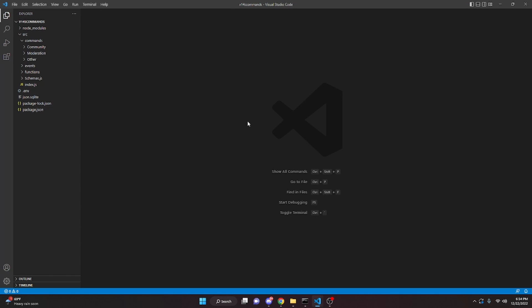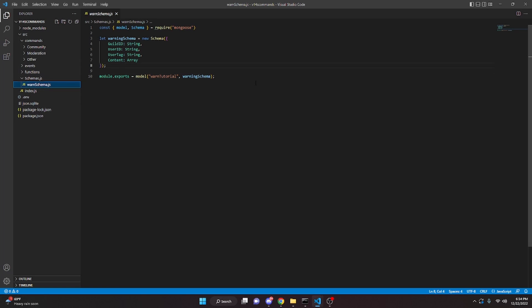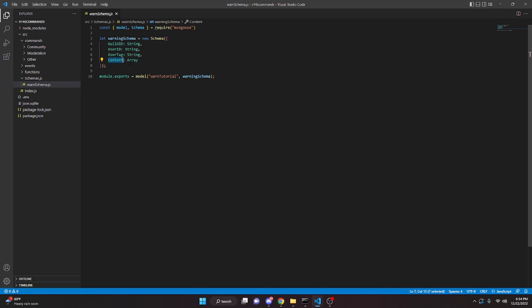Keep in mind we are going to be using MongoDB for this, so go ahead and set that up. If you need help setting up MongoDB, join the server in the description below. Your schema file should have the guild ID, user ID, user tag, and content. The first three have to be a string and the content has to be an array.